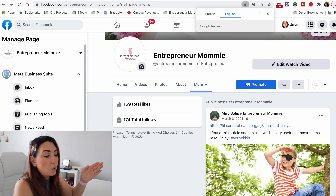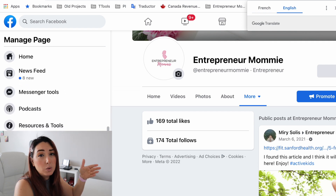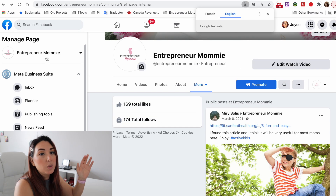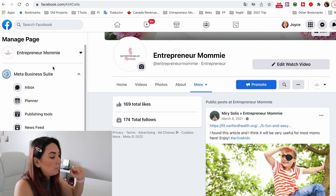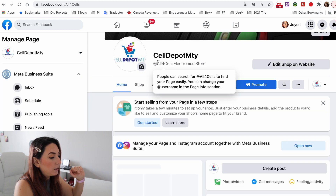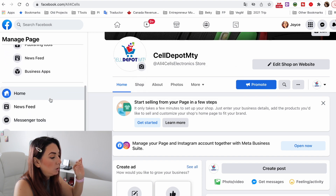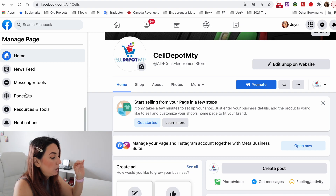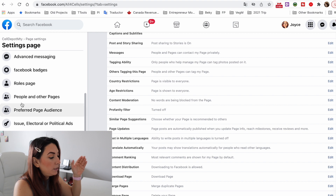What you're going to do is go to 'Manage Page.' I don't want to remove anybody from my Entrepreneur Mommy page right now, so I'm going to show you using a different page — Cell Depot Monterey. Go all the way down to 'Manage Page,' then go to 'Settings,' and from there go to 'People and Other Pages.'